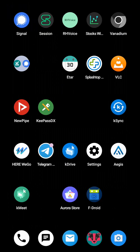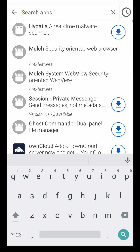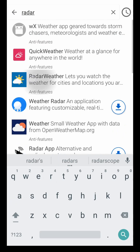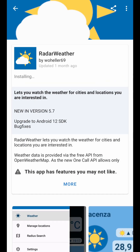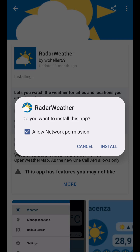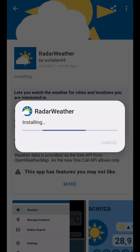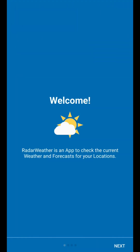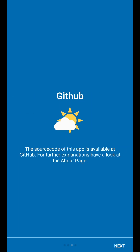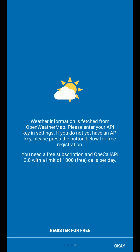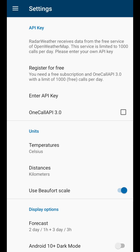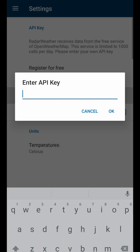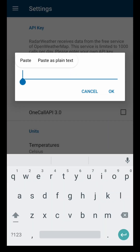Then go to F-Droid, get the Radar Weather app, install it, open it, and click through the next screens. Once you're in, go to the settings and enter your API key.